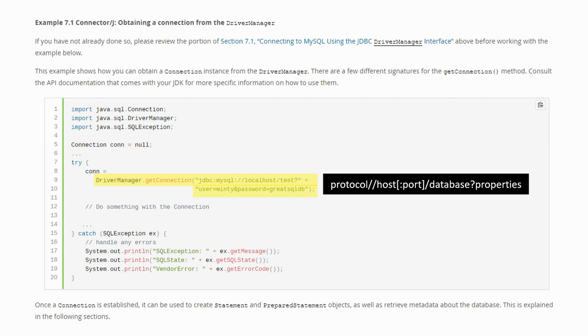The authentication can be done either as parameters in the URL or as additional arguments to the getConnection method.